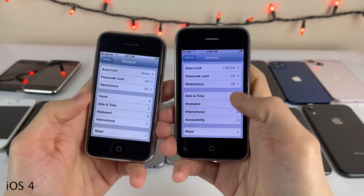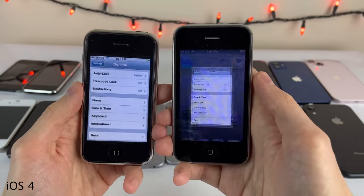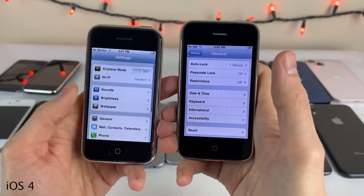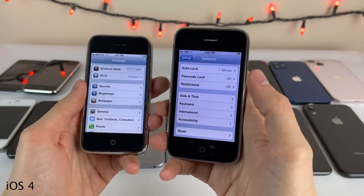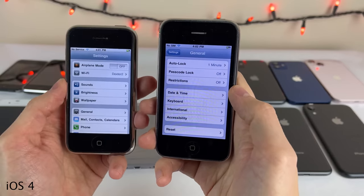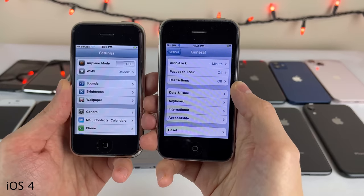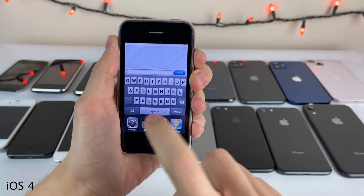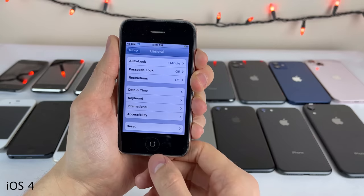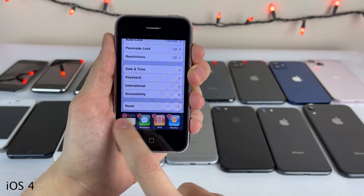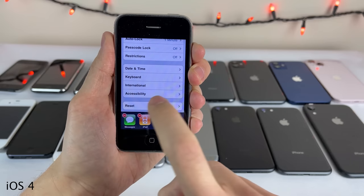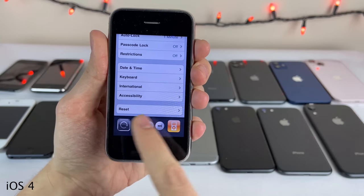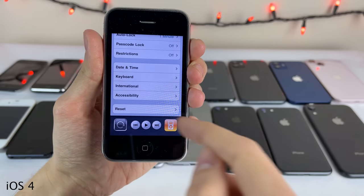You could double tap to access recently opened apps in the switcher to quickly switch between them, close apps by tapping and holding then pressing the minus button. If you slide over to the right there's a little iPod widget for the first time to play, skip, and go back. The orientation lock feature was also new to iOS 4, so you could lock the iPhone in portrait orientation regardless of what app you were in.